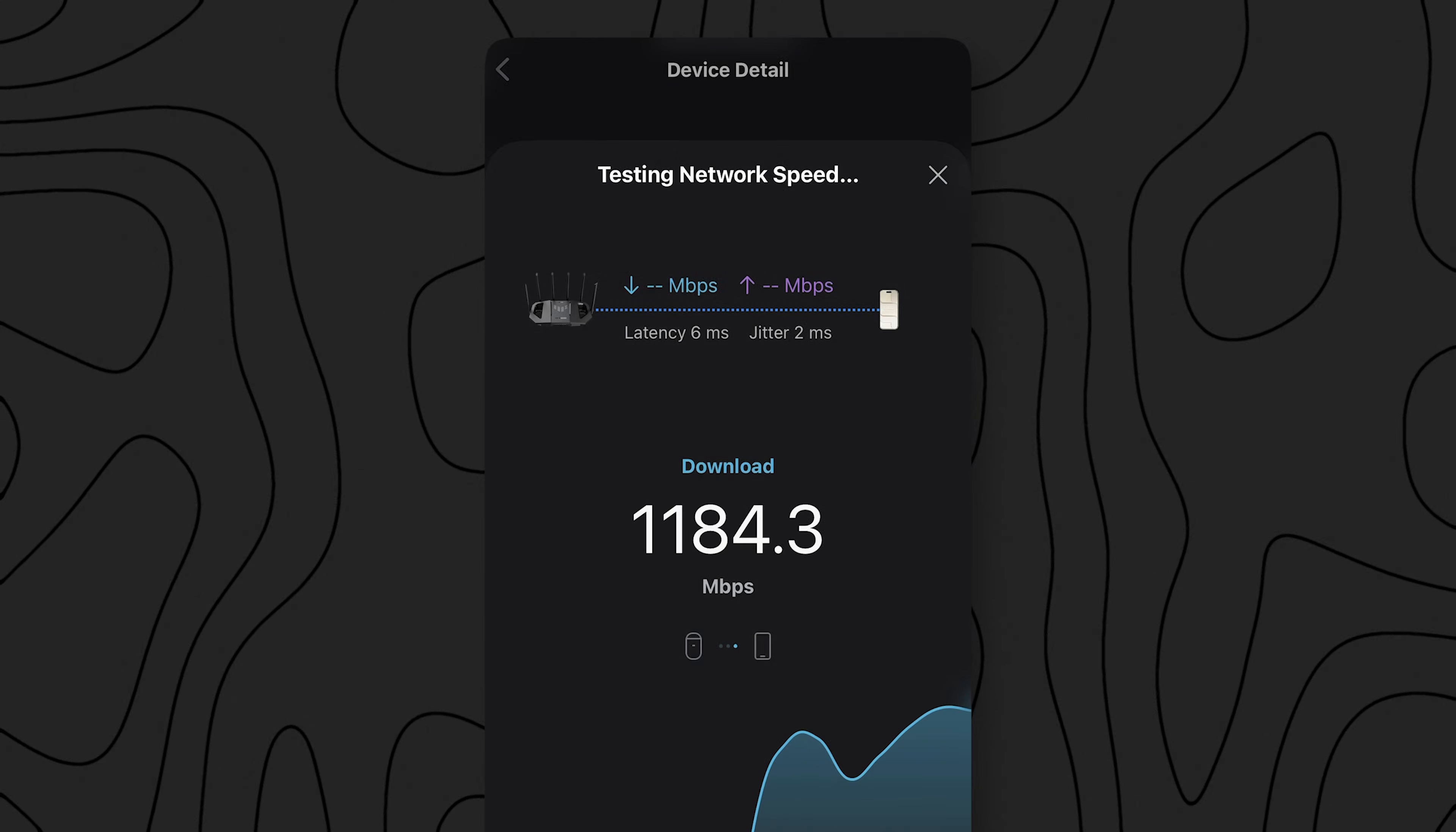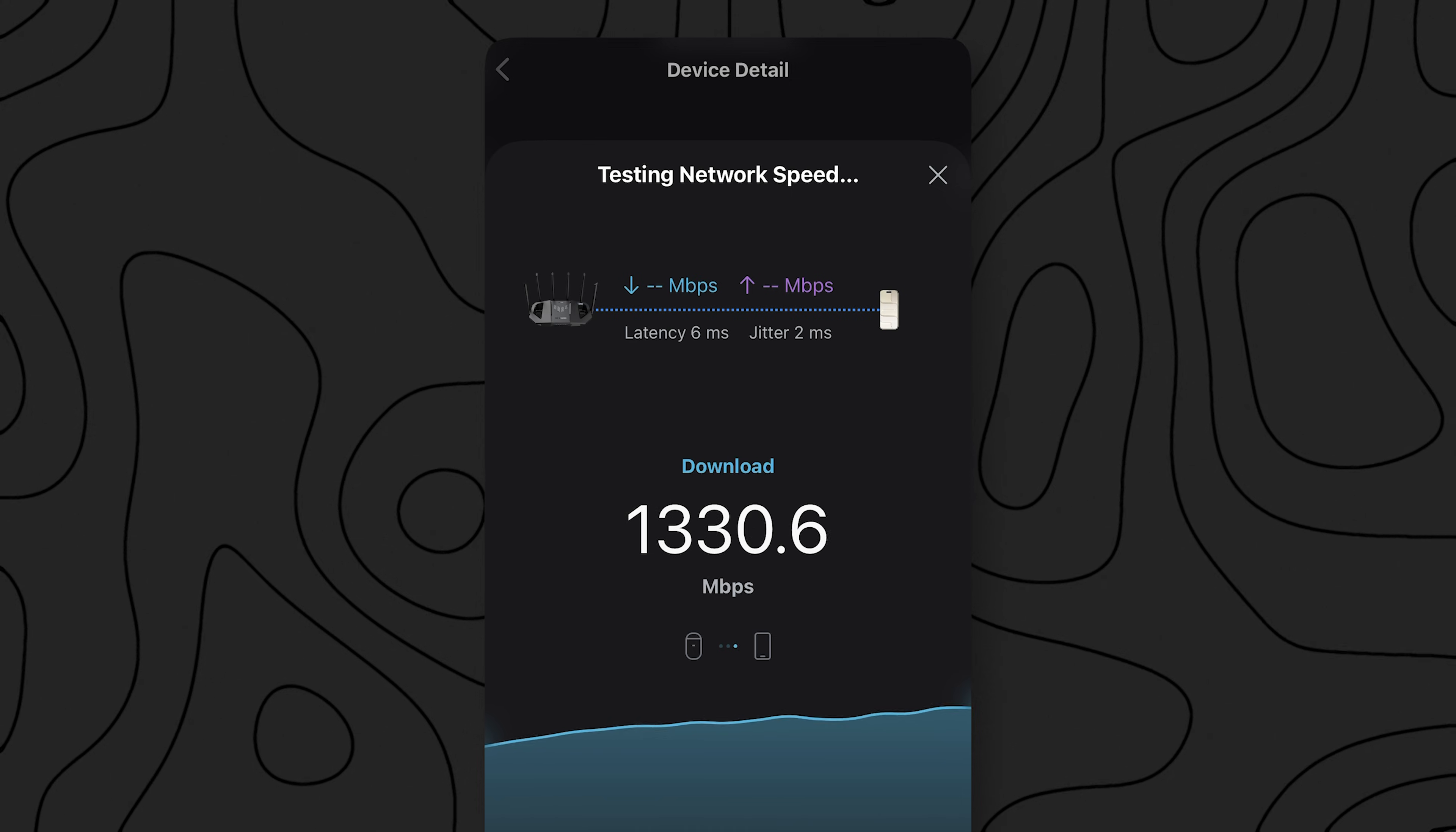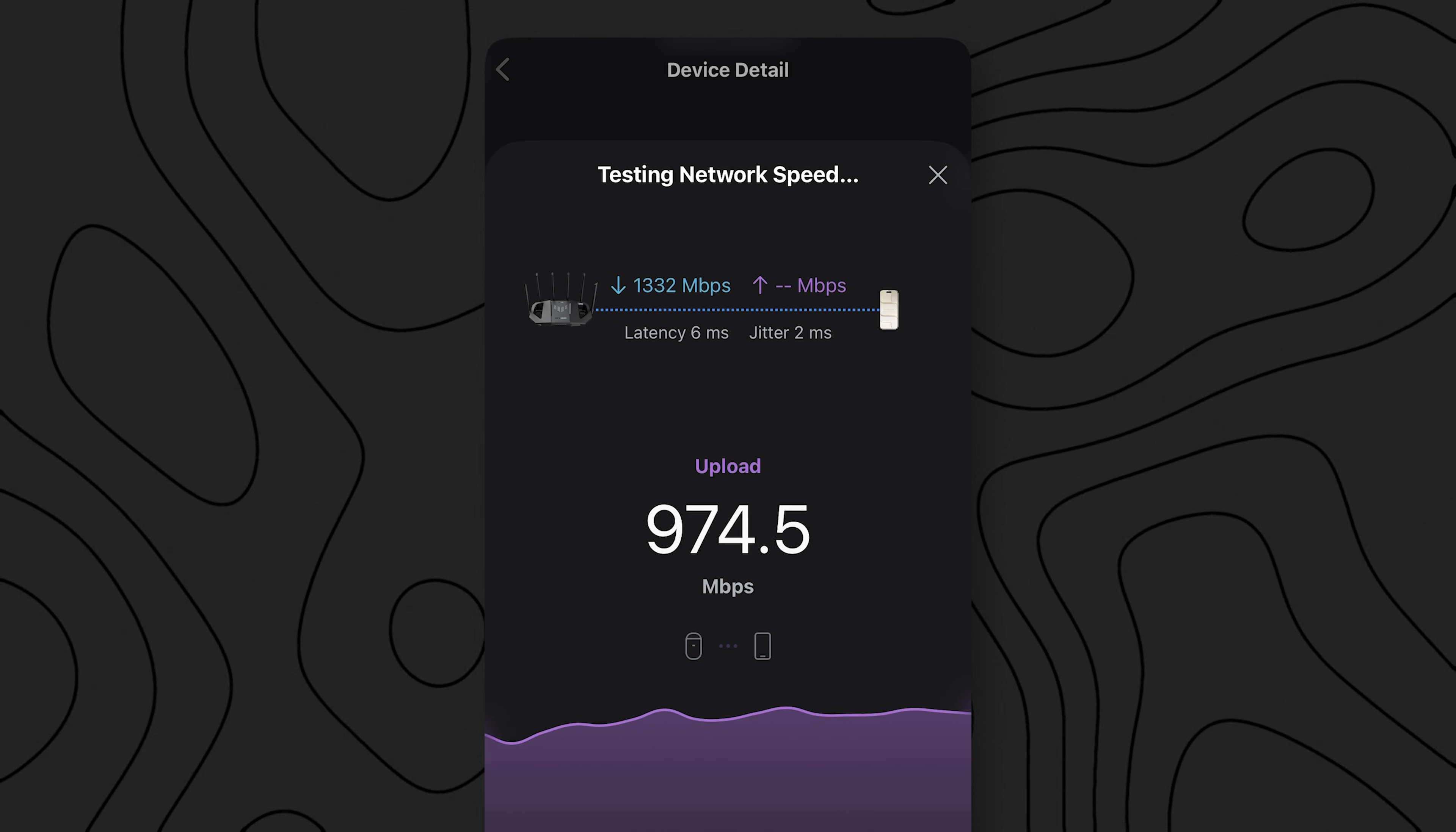But what about 6 gigahertz? Now this is the fun one. Cleaner airspace, less congestion, and huge channels. On Wi-Fi 7 at 6 gigahertz we're getting around 1.3 gigabits per second. Yes, that is absolutely wild for a £170 router.